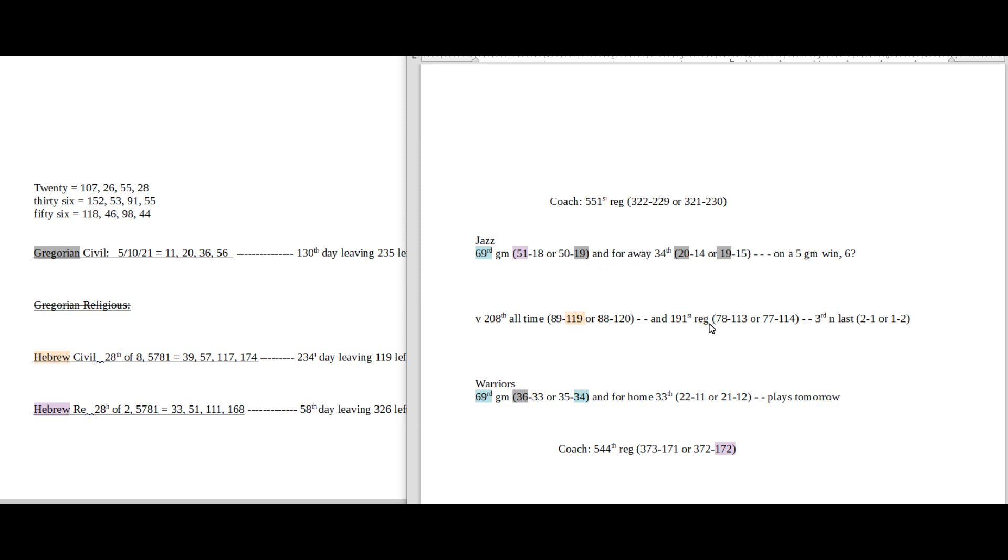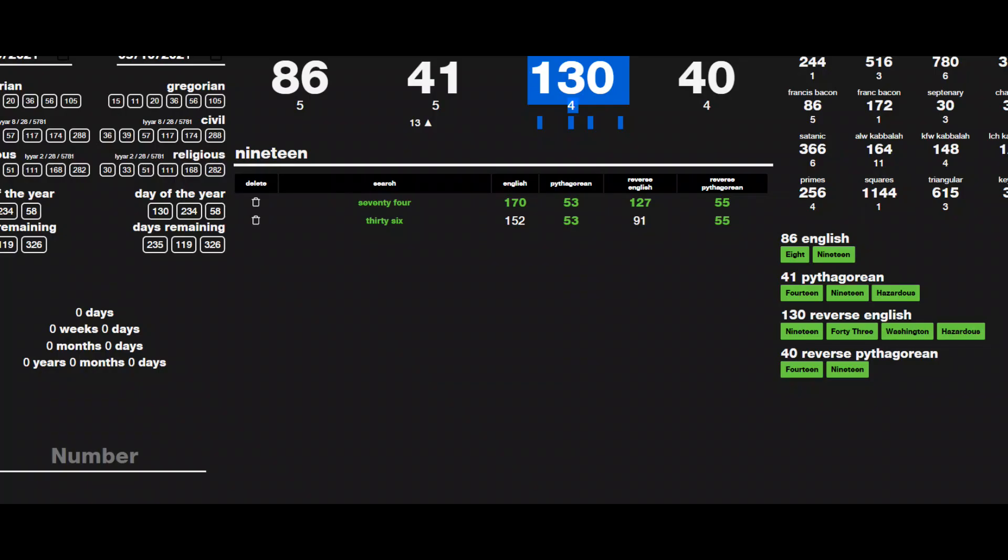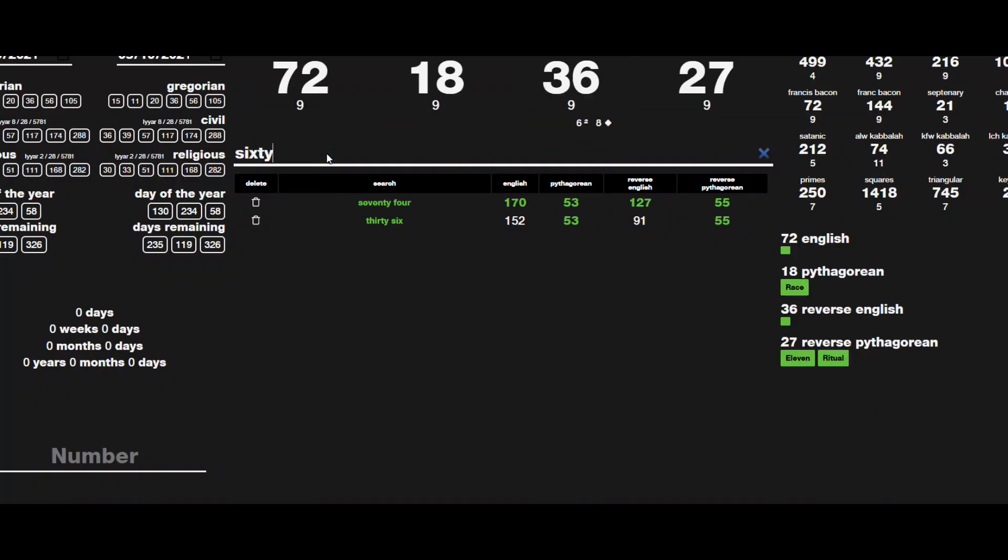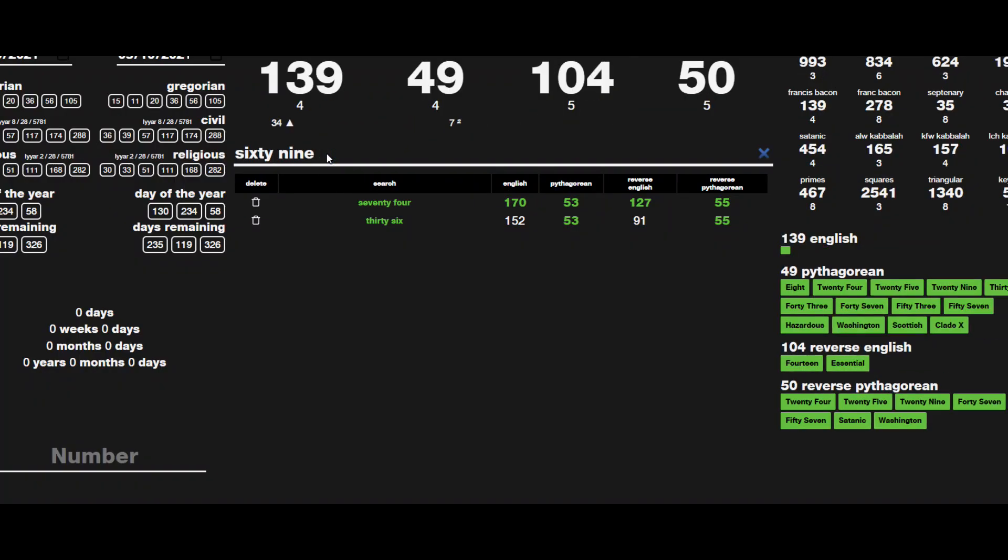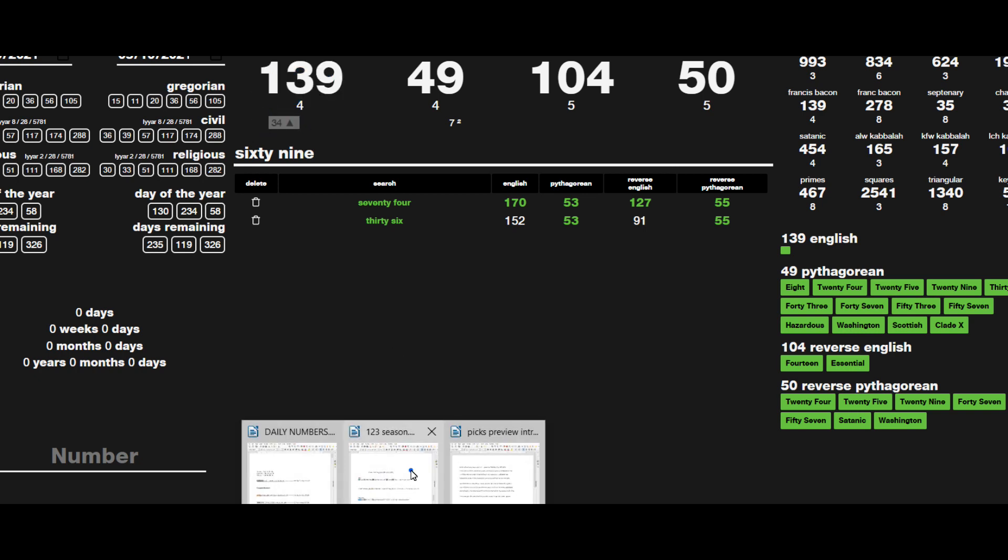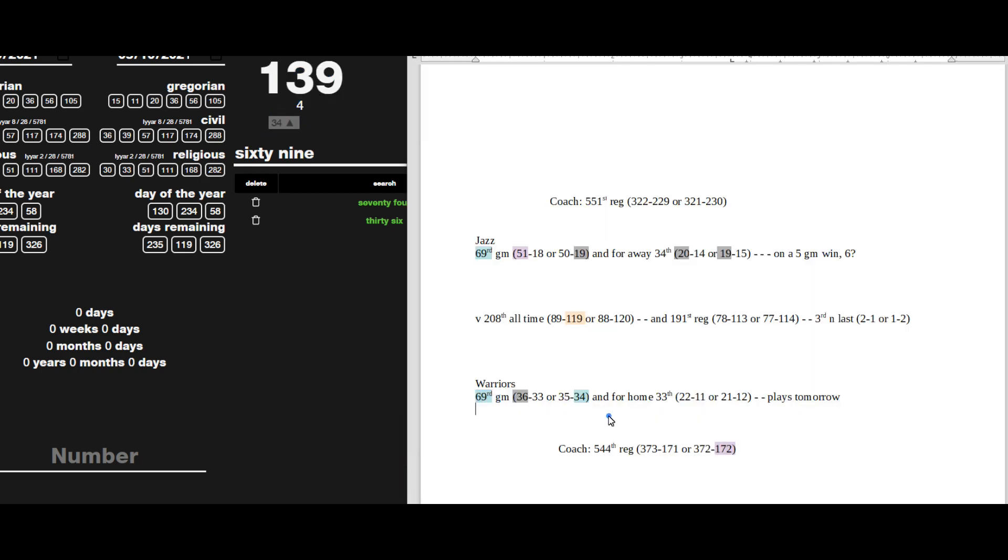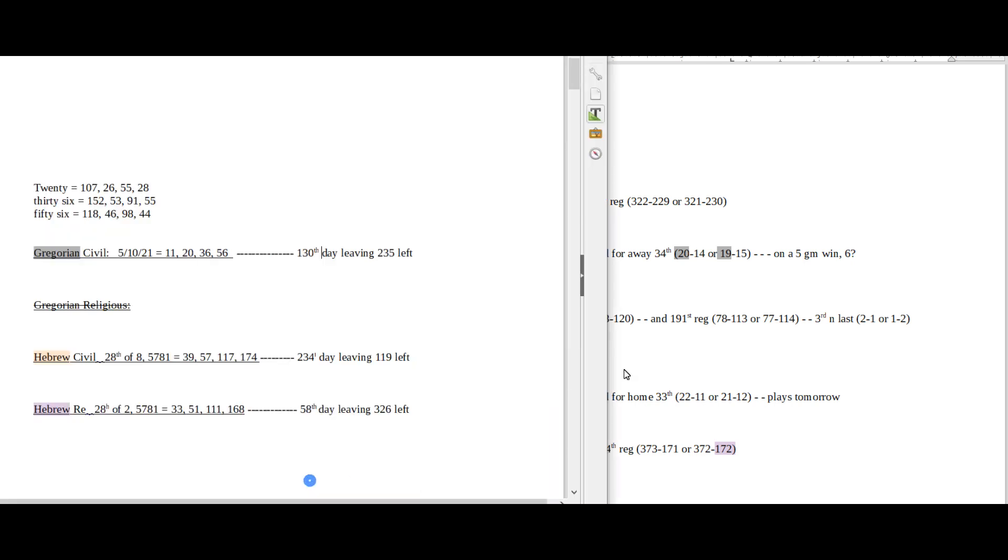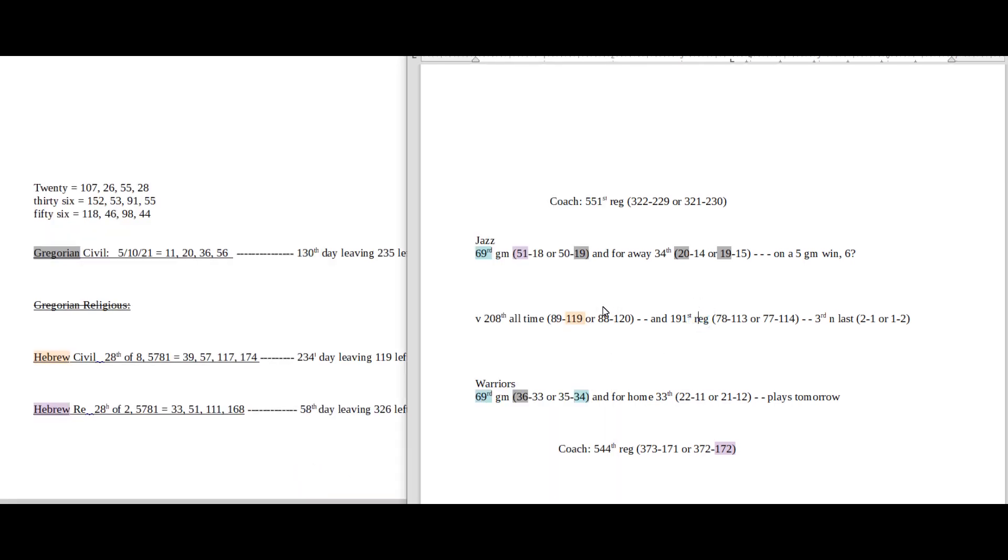On the flip side though, if we're going to look towards the Jazz to win this game, I would say something like it's the 69th game for the Jazz, it's the 69th game for the Warriors. If we type in 69, we see that it sums to 139, the 34th prime number. Warriors can get their 34th loss for the season in their 69th game and Jazz's 69th game.